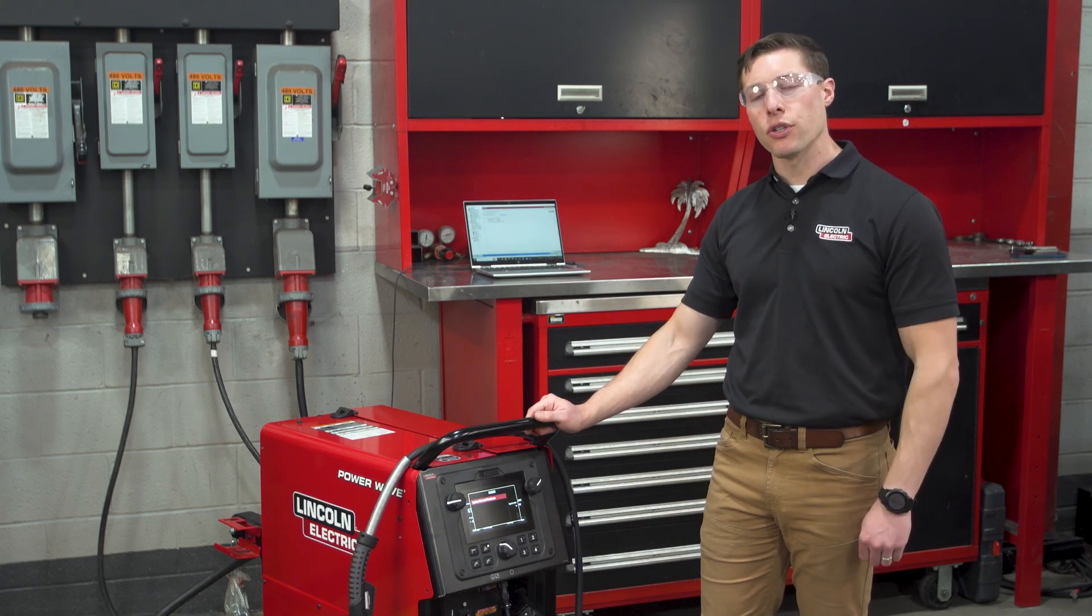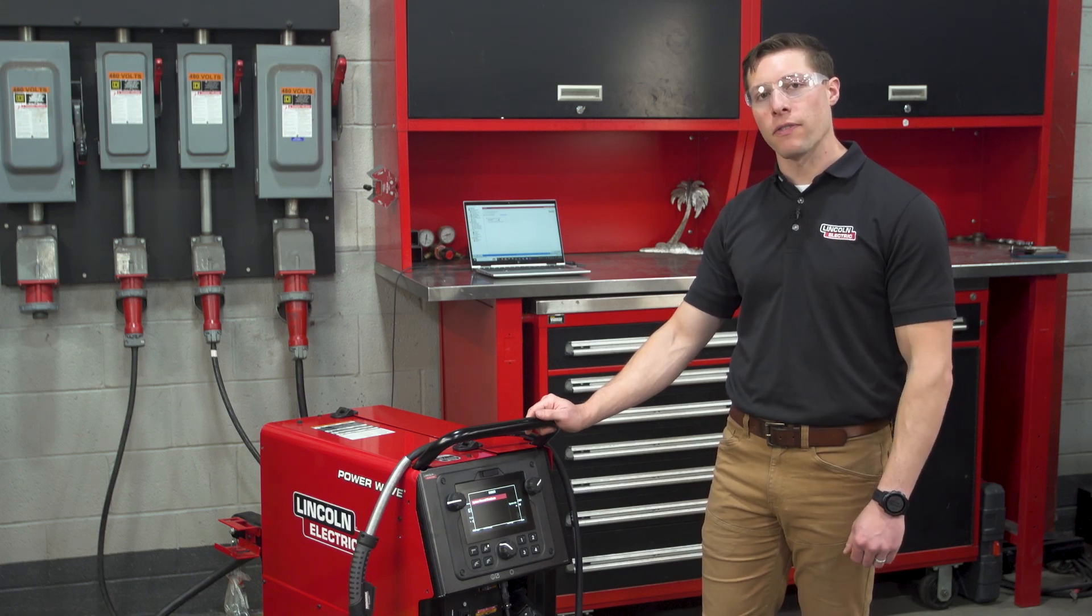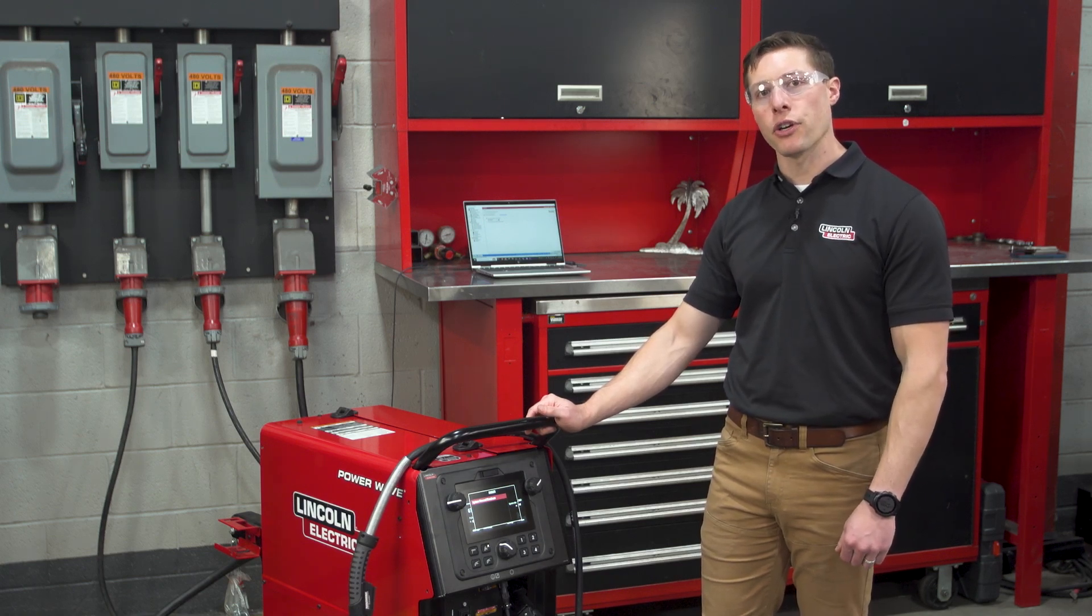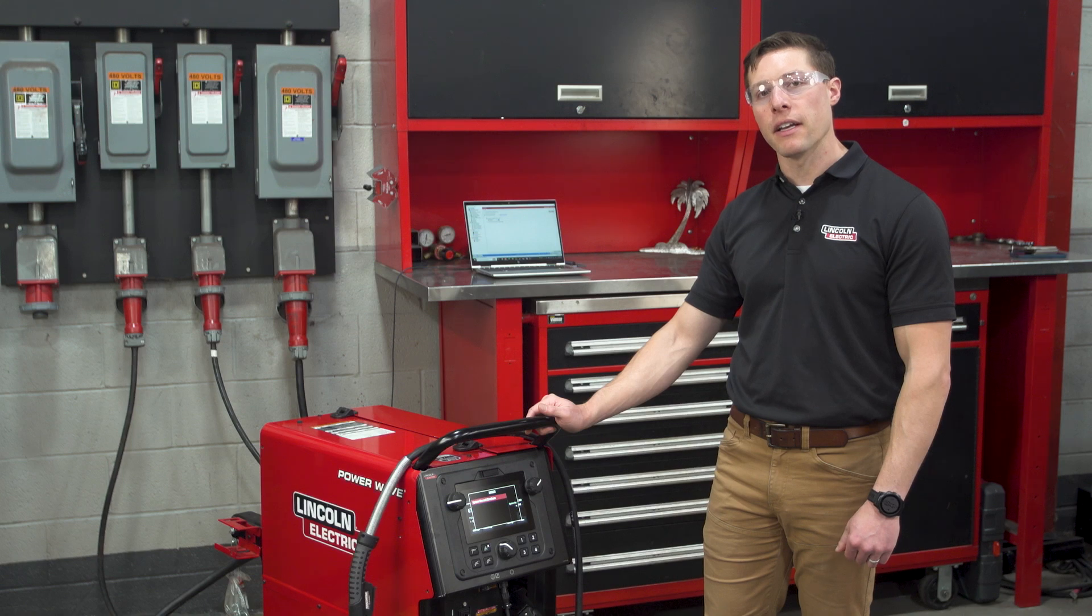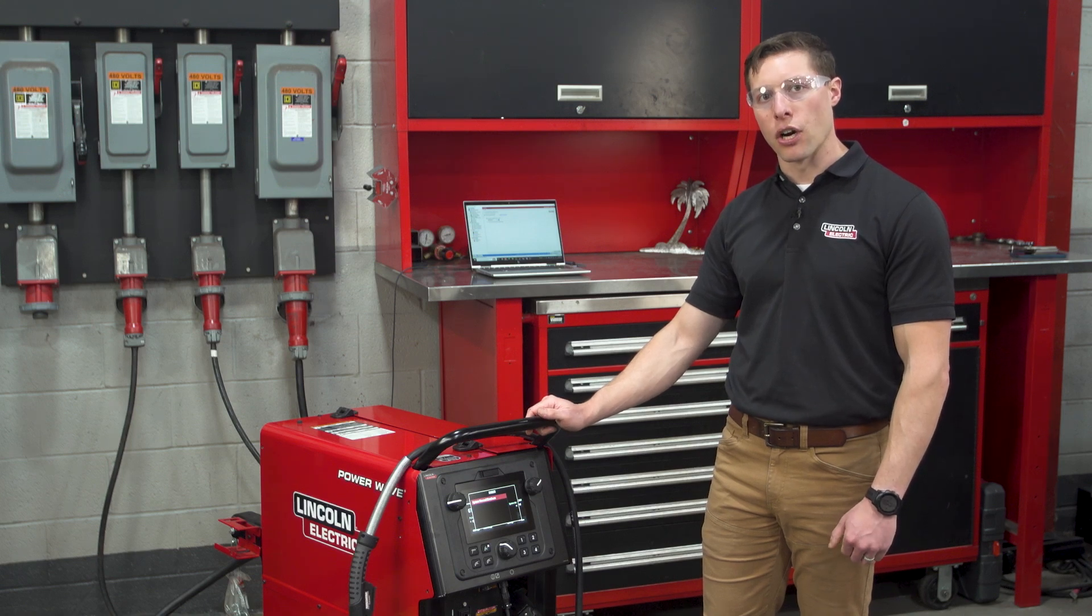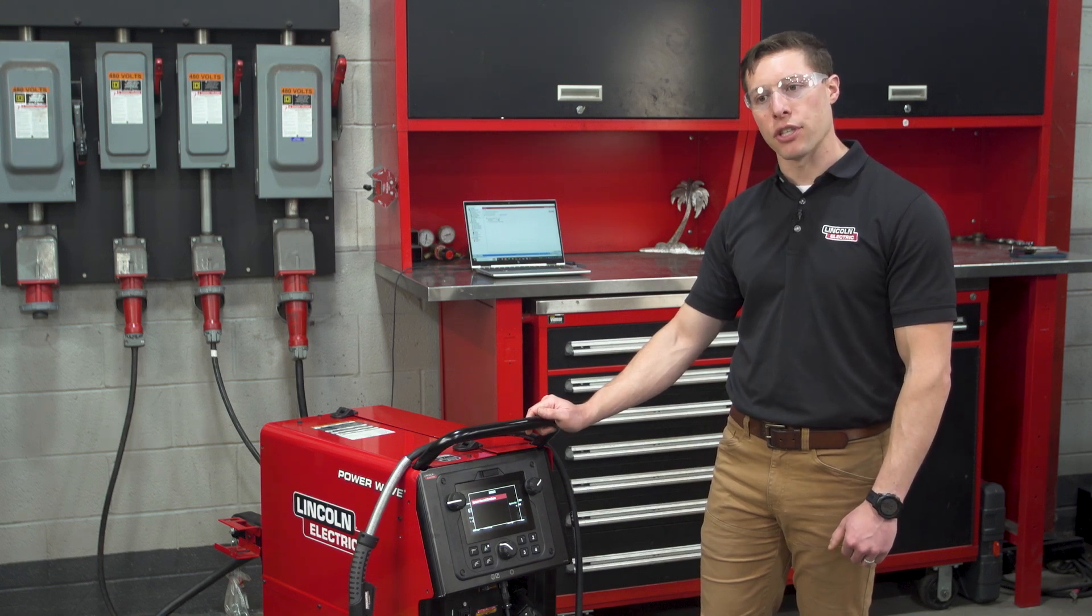Let's walk over to an R450 PowerWave and I'll show you how to read the LED blink codes out of that machine.